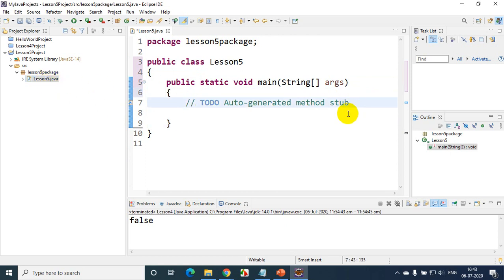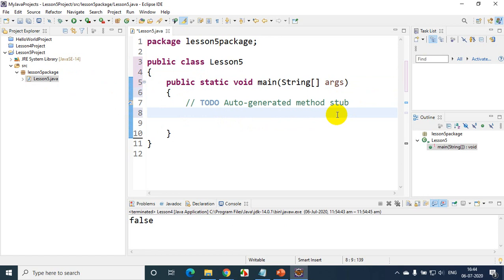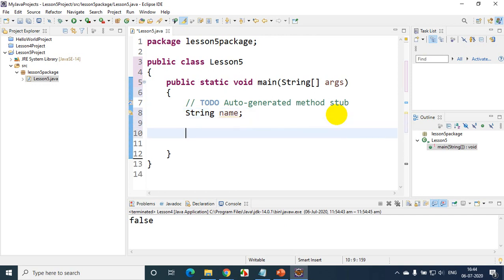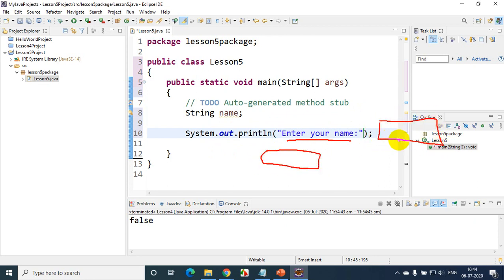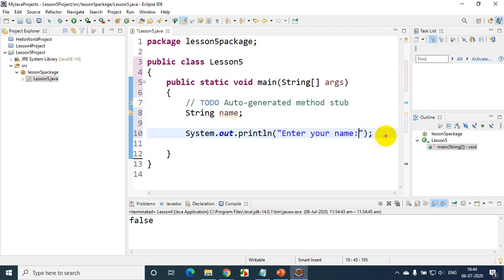What we have to do is read something like a name and print it. Name is a string because it has a sequence of characters, so I'll write here String name. Now I want to ask the user to enter the name, so I'll write System.out.println and display "Enter your name". Once this message is displayed, the user will enter the name. We need to scan that name and store it into the variable. For scanning data from the user, we use the Scanner class.